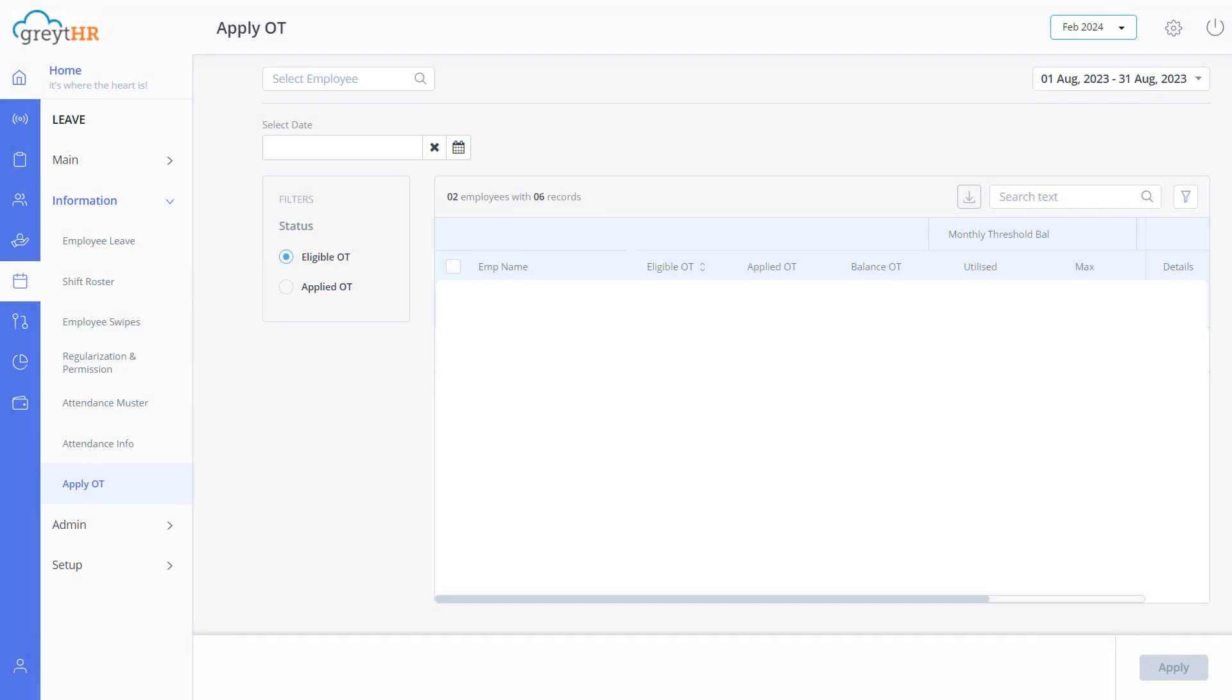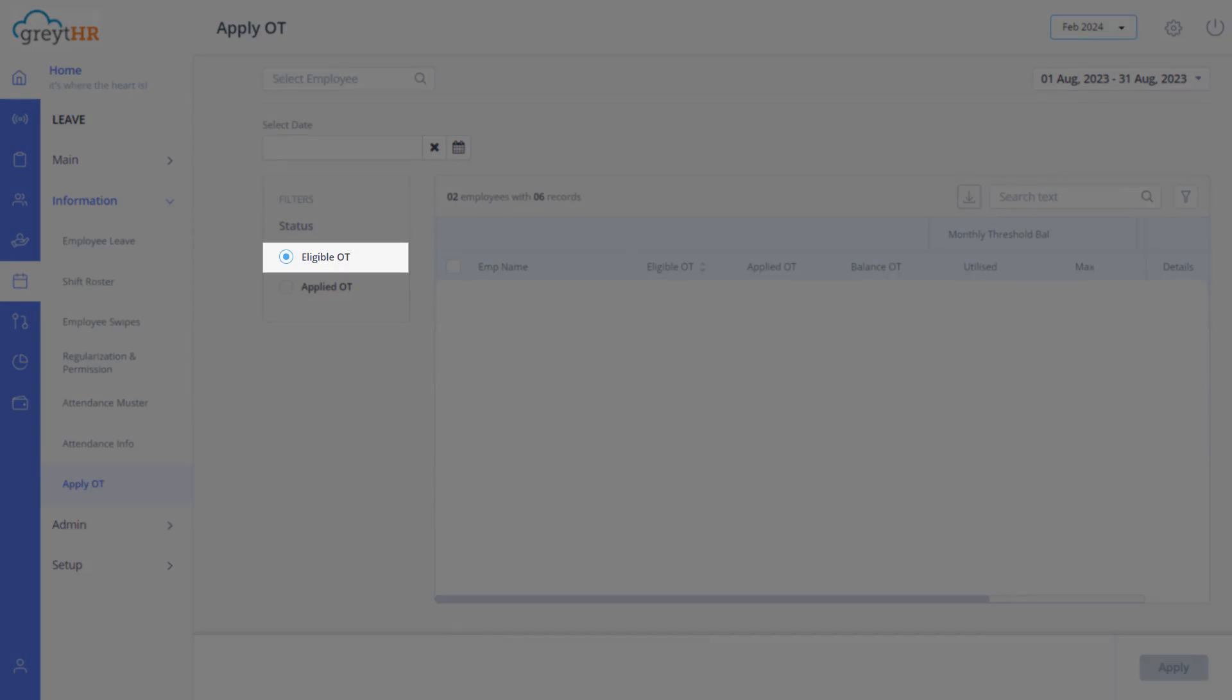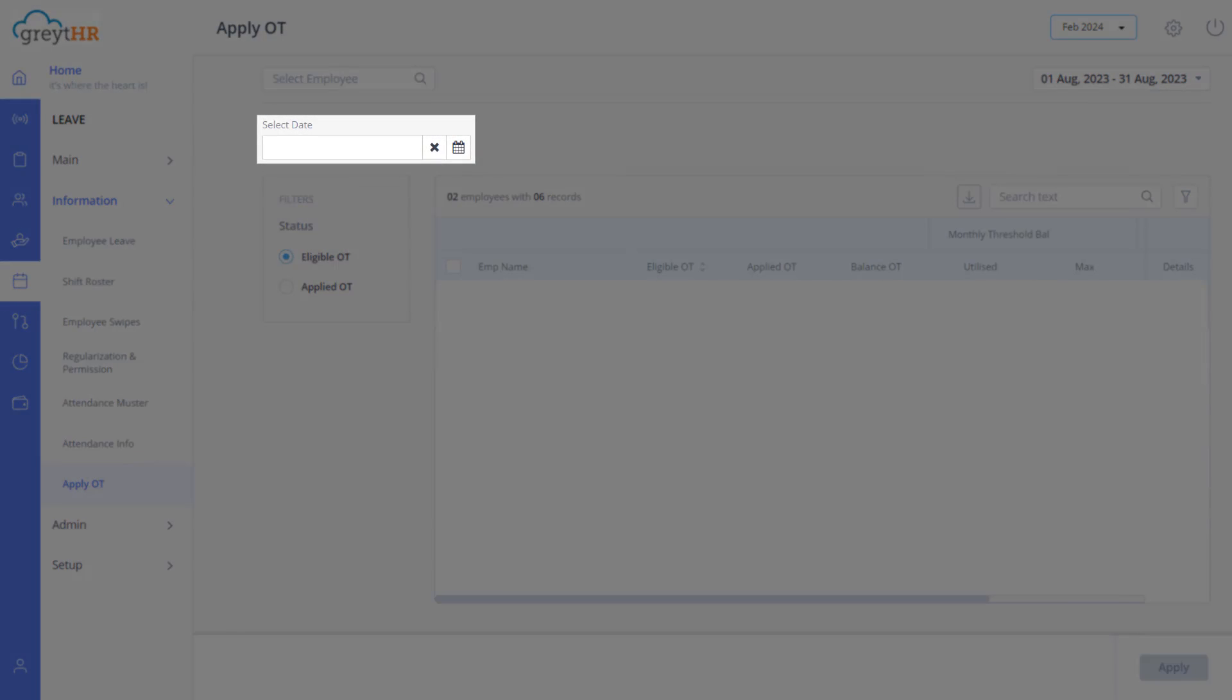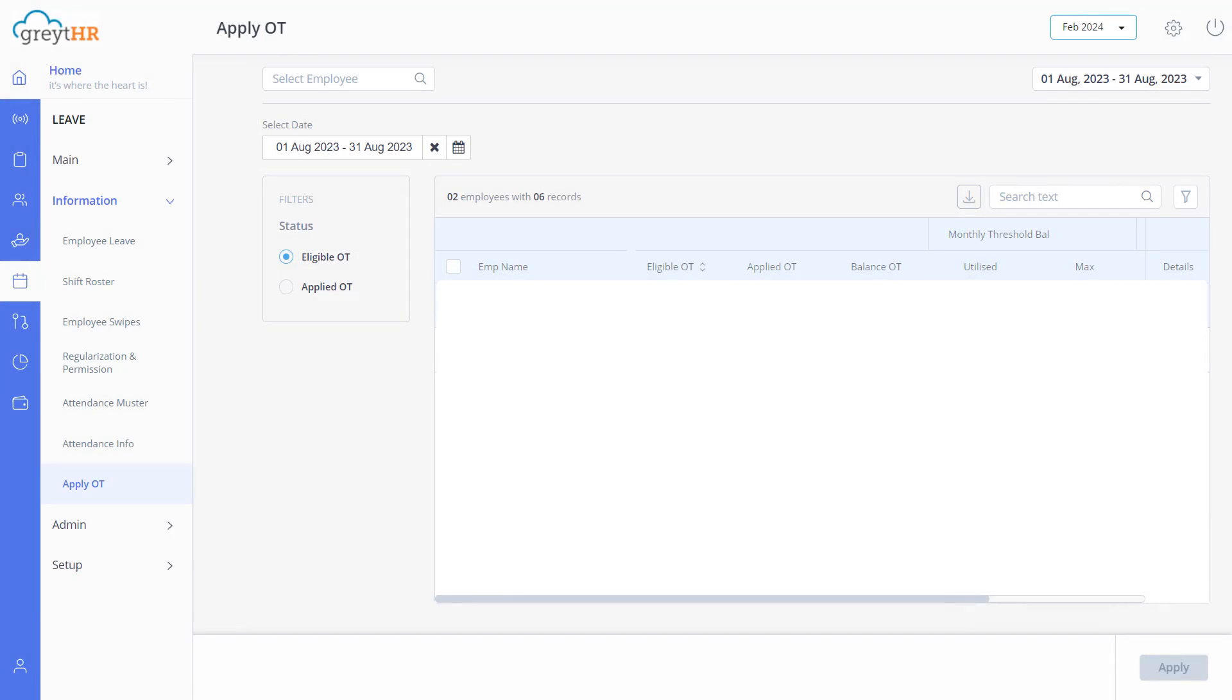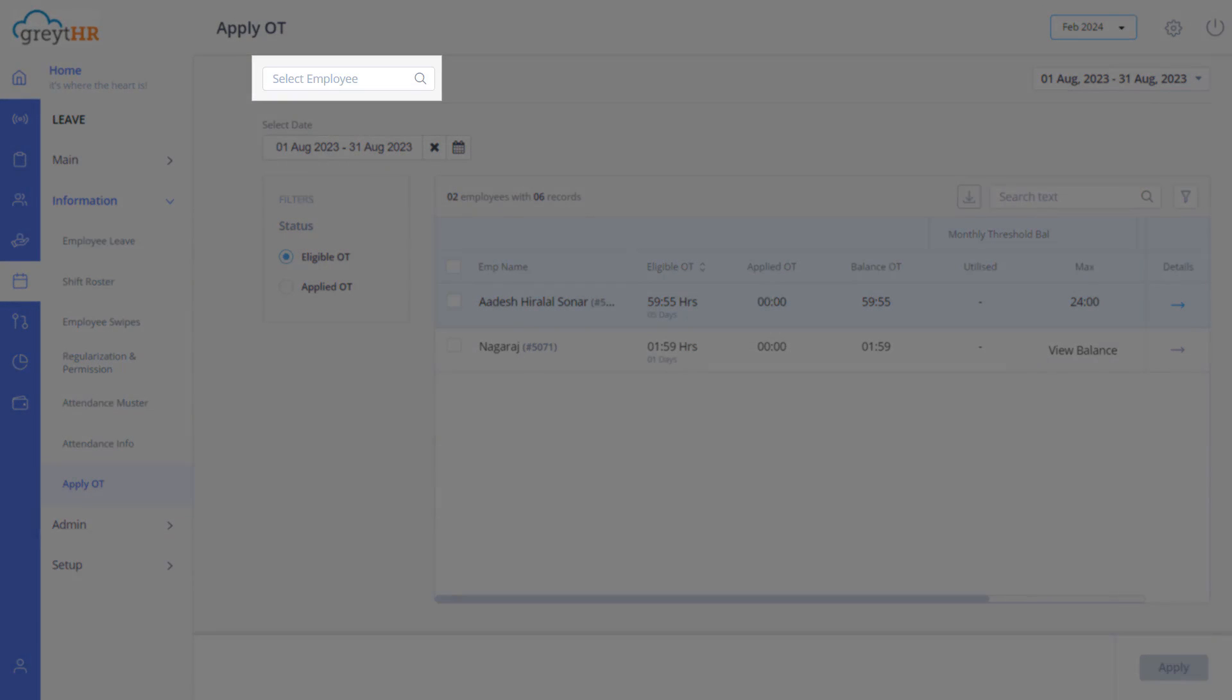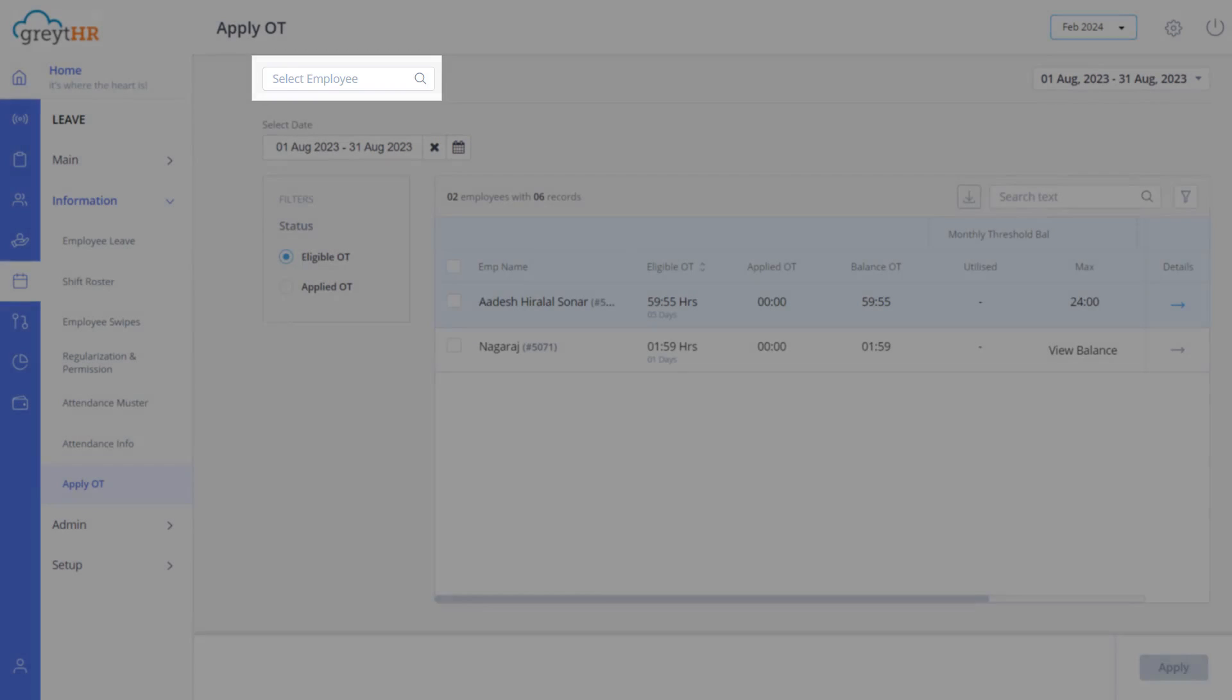Let's begin exploring the eligible OT hours. Now click here and choose the required dates to view overtime requests for a specific date range. You can also use the select employee search box to quickly find a specific employee's requests from here.